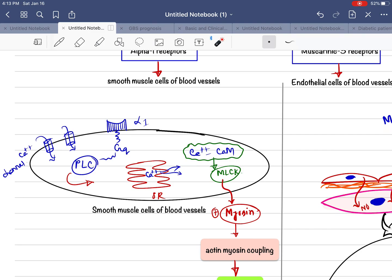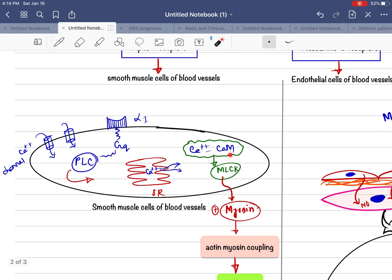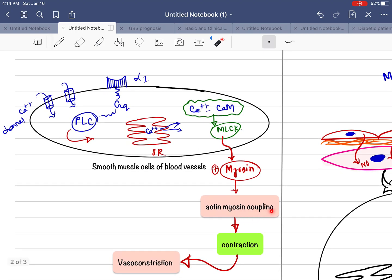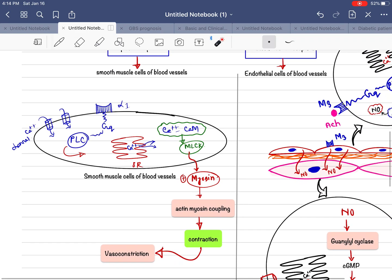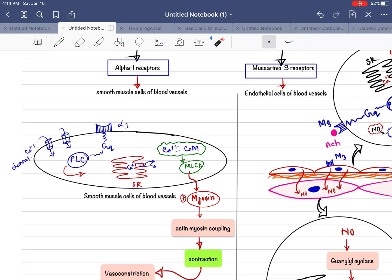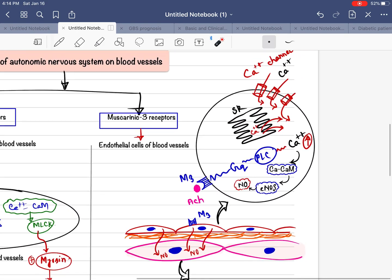This increased calcium binds with intracellular calmodulin to form the calcium-calmodulin complex. The calcium-calmodulin complex then activates the myosin light chain kinase enzyme, which phosphorylates and activates the myosin chain. The activated myosin then interacts with actin filaments, causing actin-myosin coupling. This leads to contraction of the smooth muscle cells of blood vessels — resulting in vasoconstriction. This is the mechanism by which the sympathetic nervous system causes vasoconstriction.